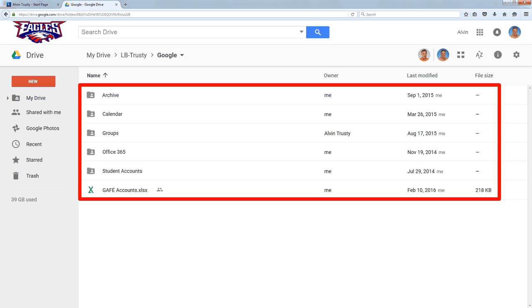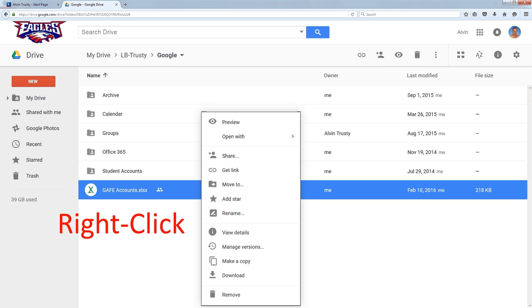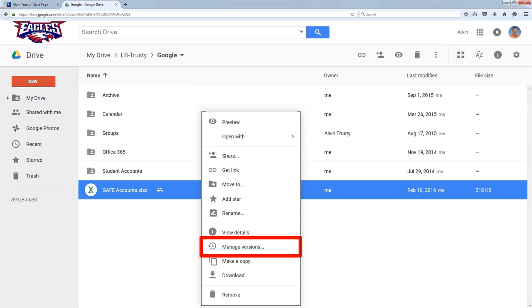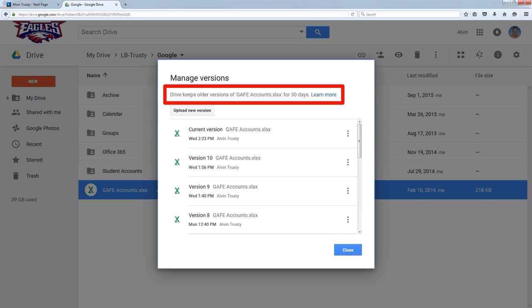To show you what versions look like for non-Google Doc versions, let's look at this Excel spreadsheet. This is not a Google Doc, this is an Excel spreadsheet. Now if I right-click on this and select Manage Versions, it pops up this window that shows me all of my versions. Now notice right here at the top, it says older versions are only going to be around for 30 days.